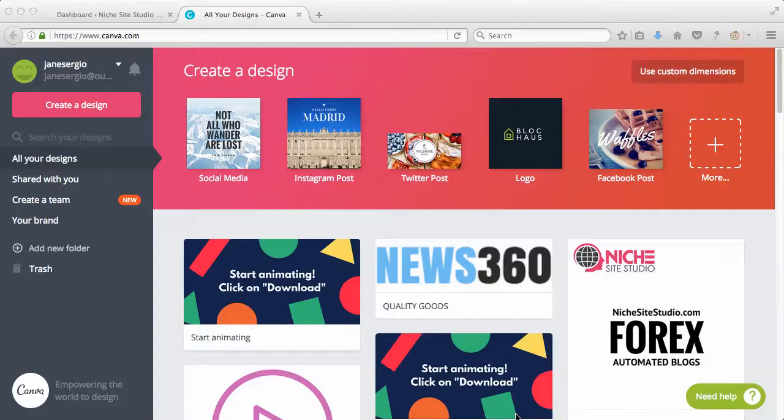Hey guys, I just wanted to quickly record a video going over a new feature that Canva released recently. It's pretty awesome. There's not a lot to it at this point, actually there's not a lot that